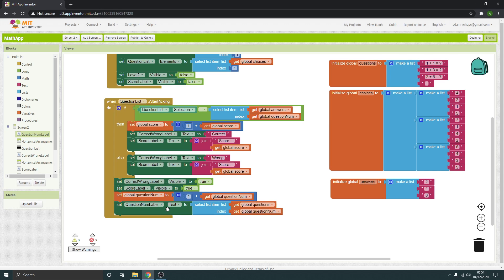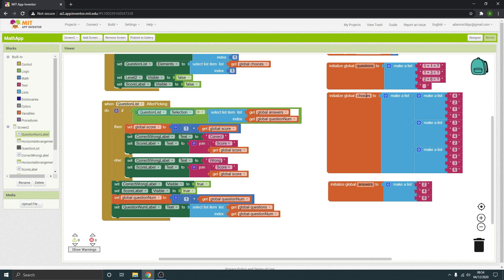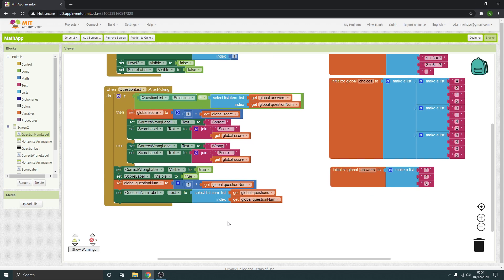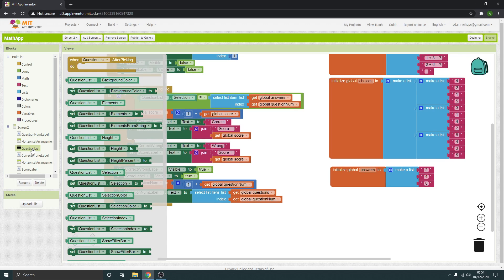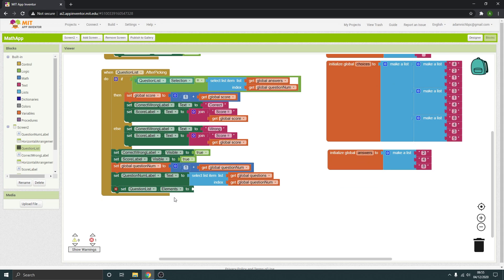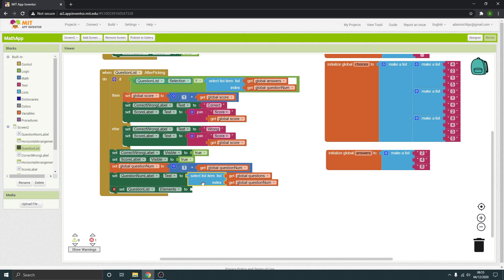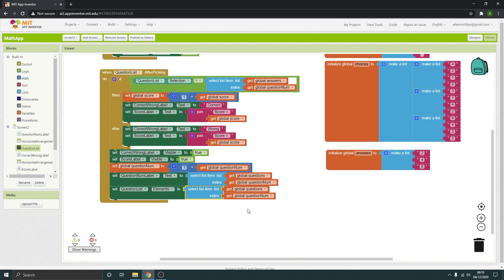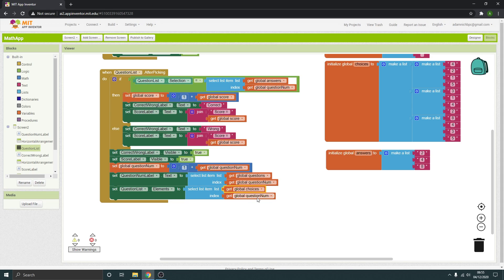That will show the right question at the top of the screen. Next we need to make sure it's showing the right choices that correspond with the question — we've got three different ones here, so they need to match up. That's going to be our question list, and we're going to set the elements — this time it is definitely elements and not selection. We get it from the choices list, still related to the current question number.